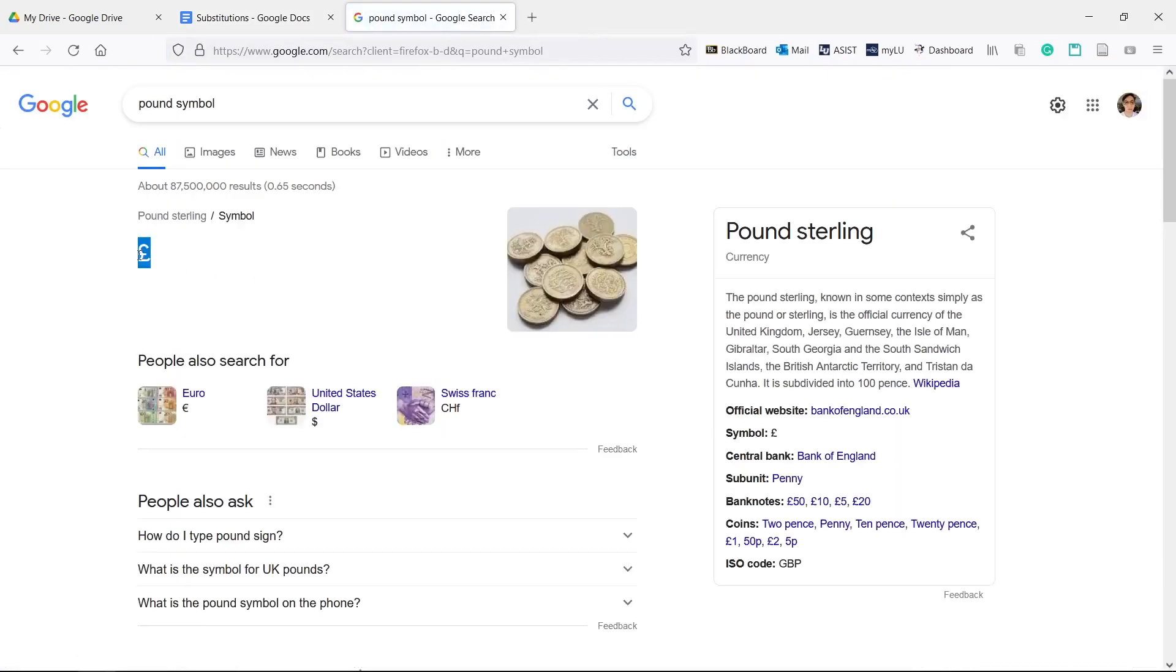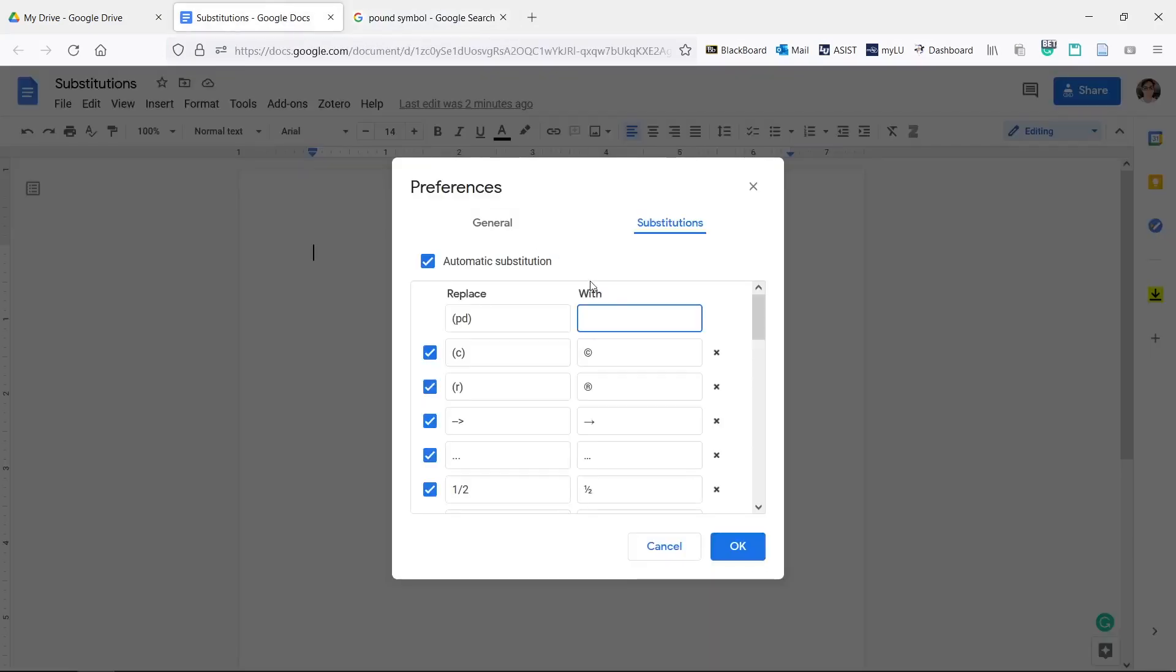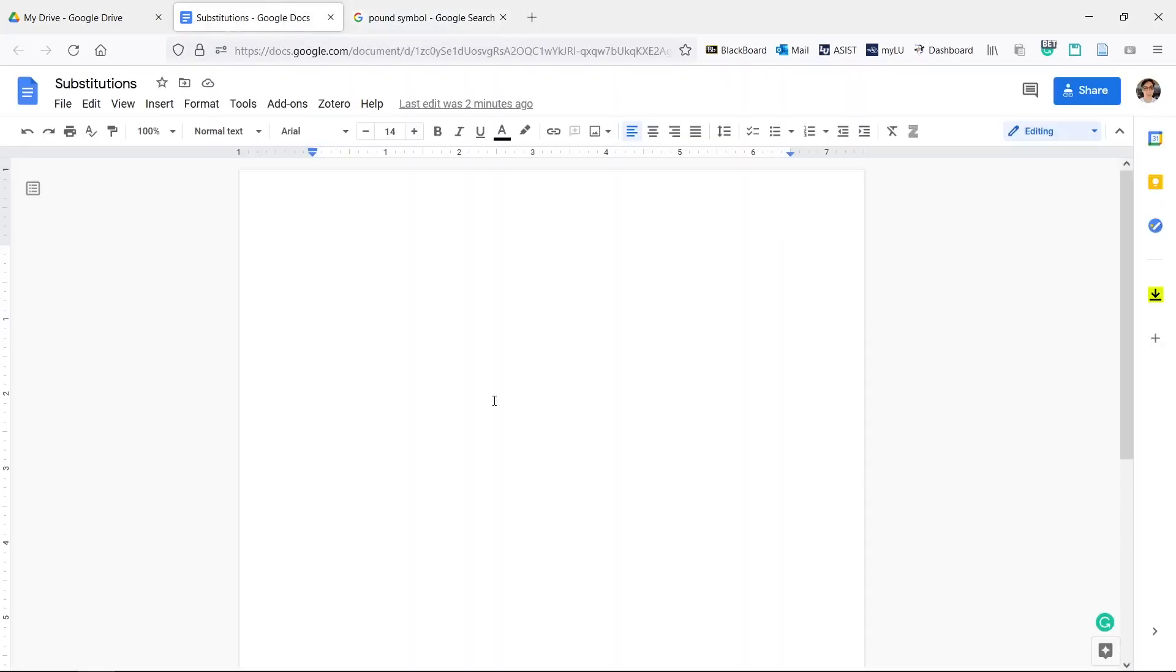You can scroll through the list of pre-made subs if you like for inspiration. Now we can test it out by typing the text and pressing space or enter.